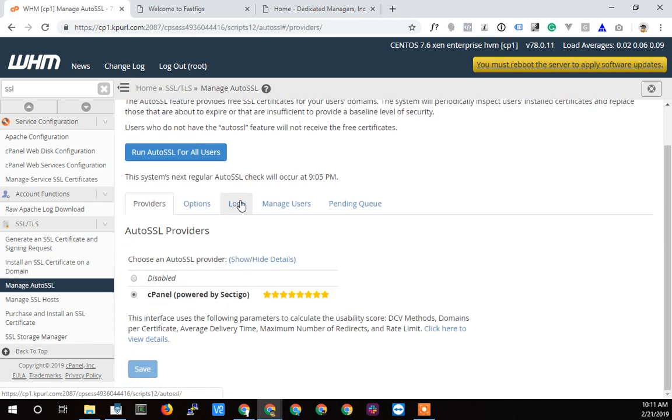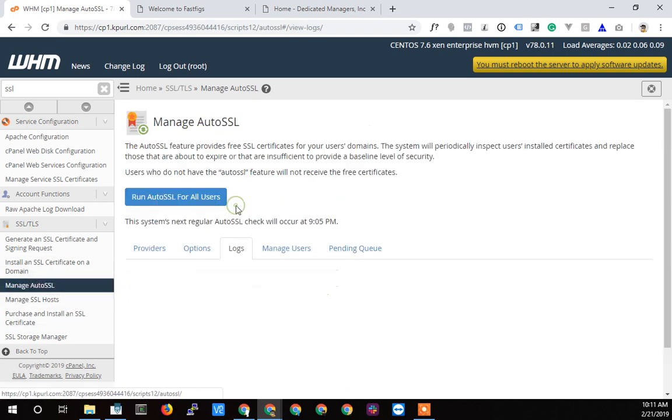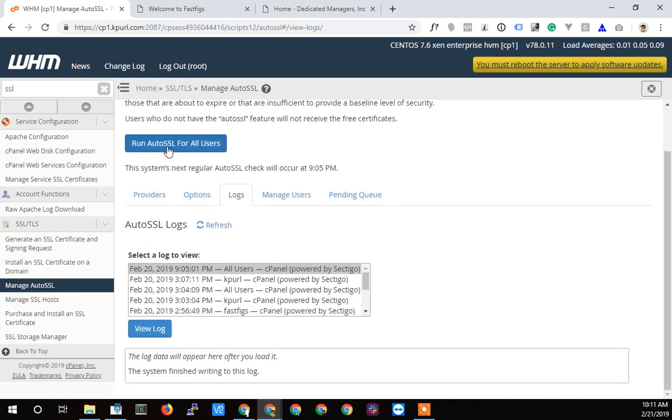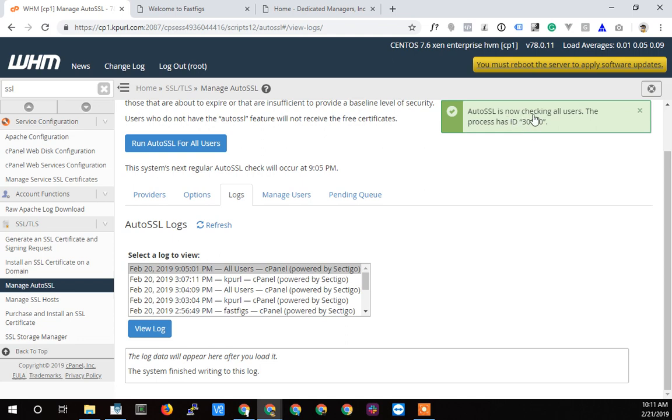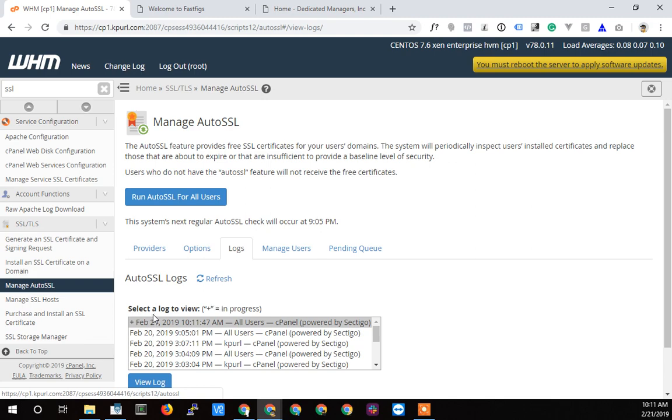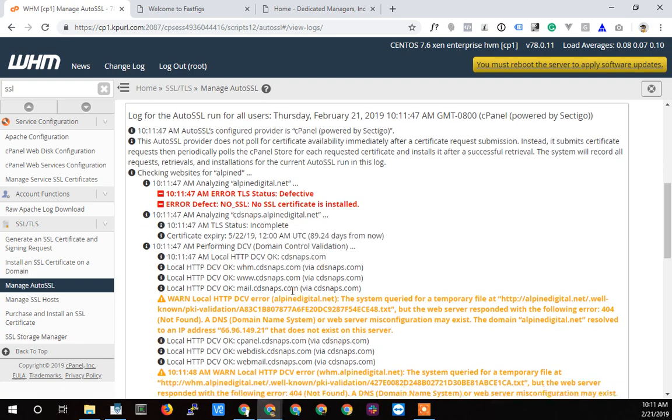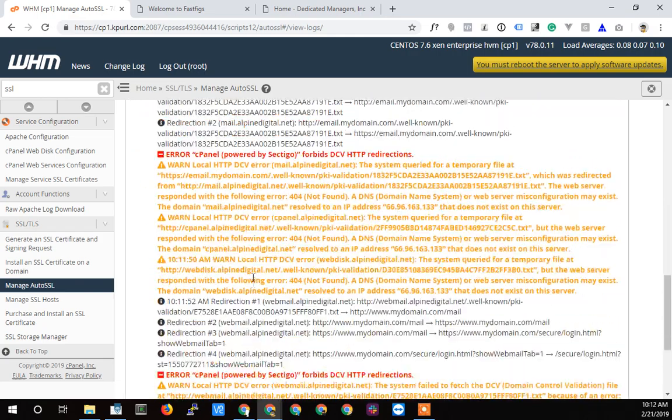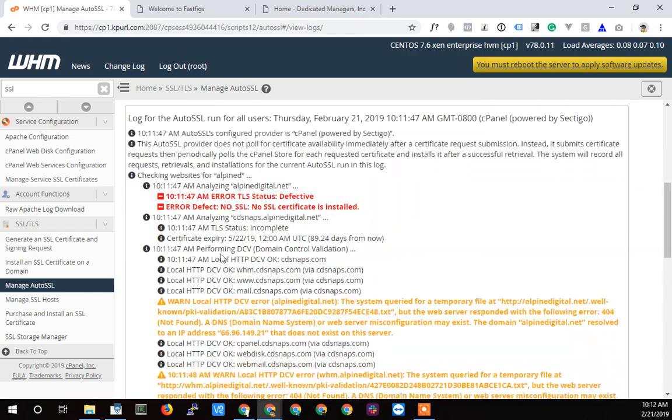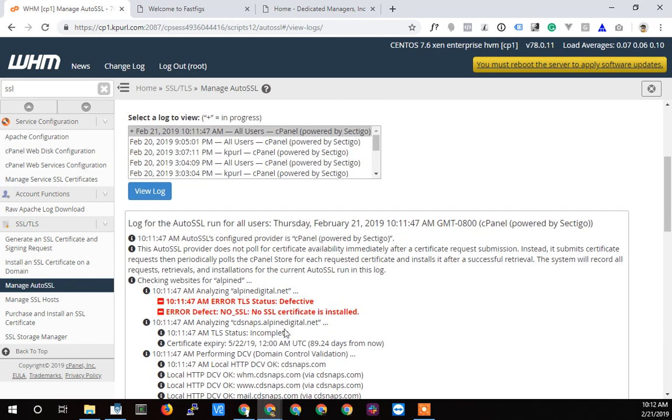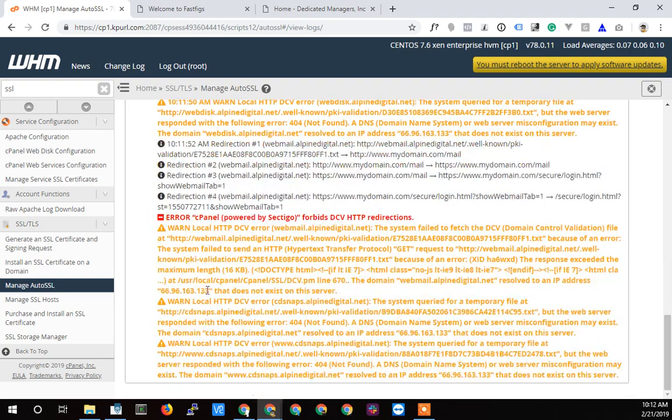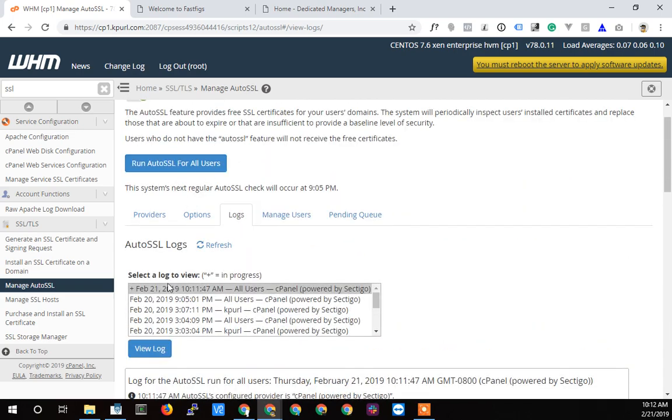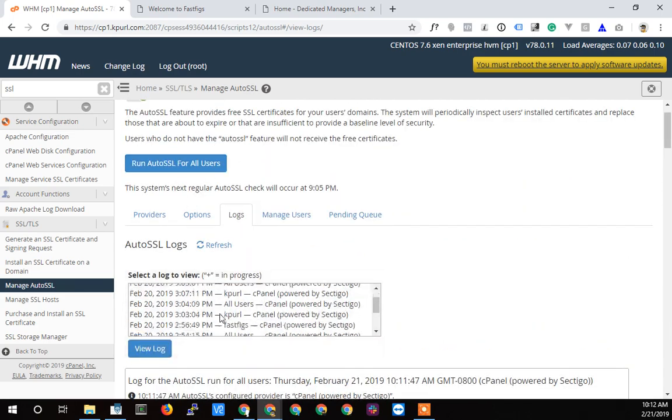If I go into manage Auto SSL and now click run Auto SSL for users, it should find that one, find that it doesn't have a certificate on it right now, and give it a certificate. We'll be able to see that in the logs. I'm going to run it here, so it's going to tell me it's running. It takes a little while to run. You'll see here's February 21st. If I look at that log, you'll see some errors for other domains that we haven't deleted. It creates the log and shows up here before it's actually done. So if you click view log again, you'll get more output as it finishes up.